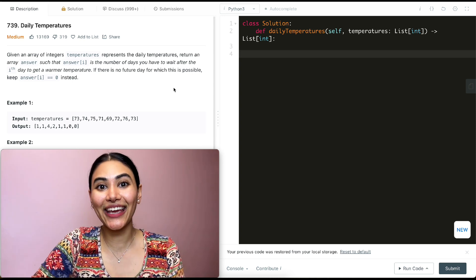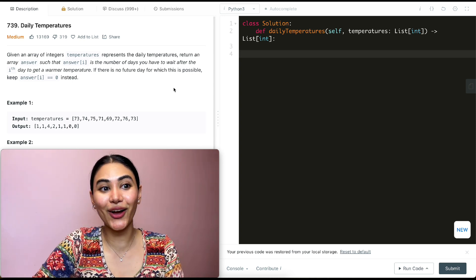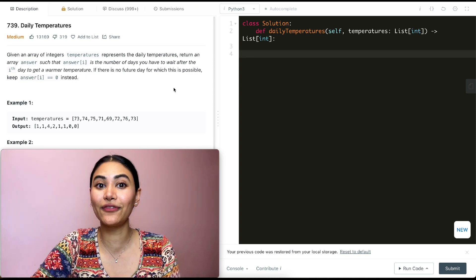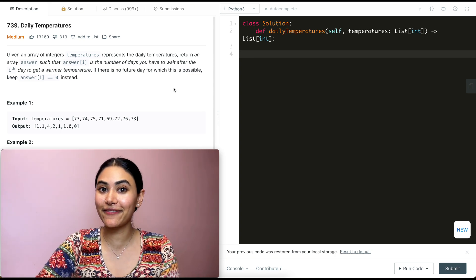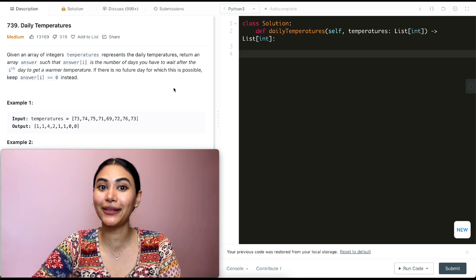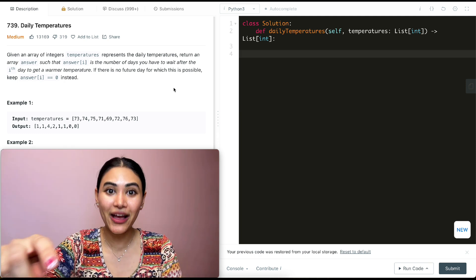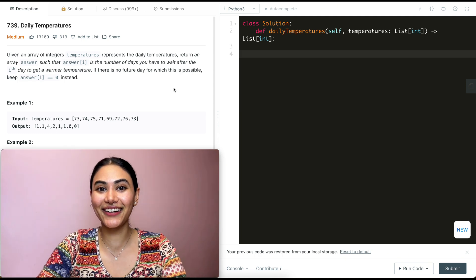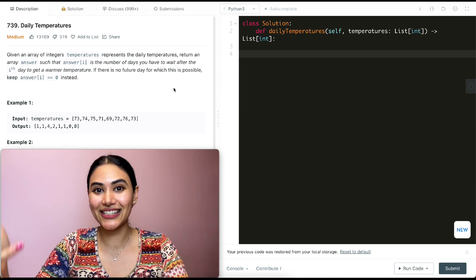Hello and welcome. Today we're doing a question from LeetCode called Daily Temperatures. This is part of LeetCode 75. If you are following along, I have that playlist linked down below, as well as all the other playlists we've done — they're all linked in the description.